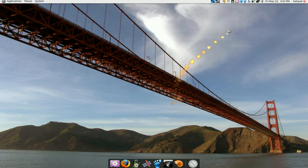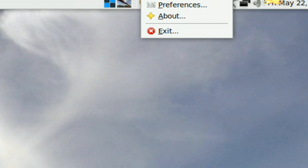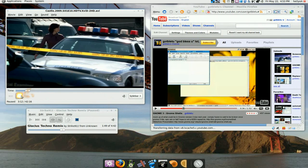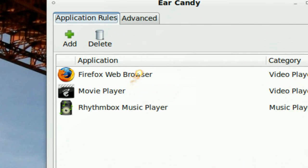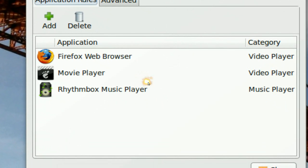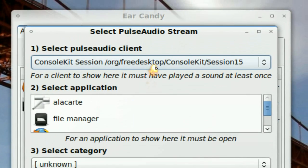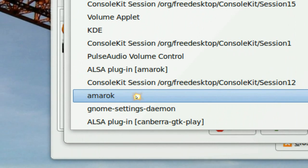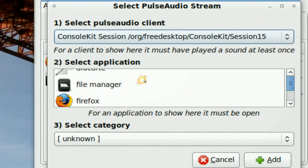They've got some options in here. This is the Ear Candy icon up here once you have it running. Right-click on it and you get preferences. In here, if you're running Totem, you'll notice all the things that are running: the audio player, Firefox, Totem, and Rhythmbox. Now if it says unknown, you usually have to go and click add, then click on the stream it's using — like if you have Amarok, click on Amarok.